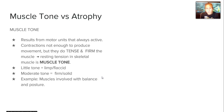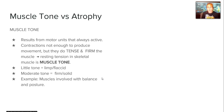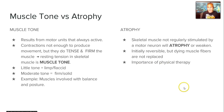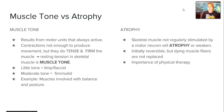Muscle tone results from motor units that stay active. Contractions are not enough to produce movement, but they can produce slight tension and firm muscle — resulting in what we call muscle tone. Little tone produces limp, flaccid muscles; moderate tone produces firm, solid muscles. Muscles involved in balance and posture, many of which are in your back, are continually contracted and have high muscle tone. Atrophy is weakening or loss of muscle, usually stimulated by irregular non-use. Initially it is reversible through physical therapy, but dying muscle fibers are not replaced, which is why it's important to immediately start physical therapy after an injury or as we get older.